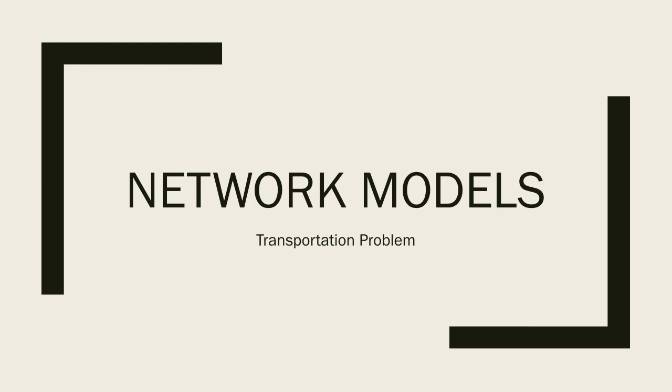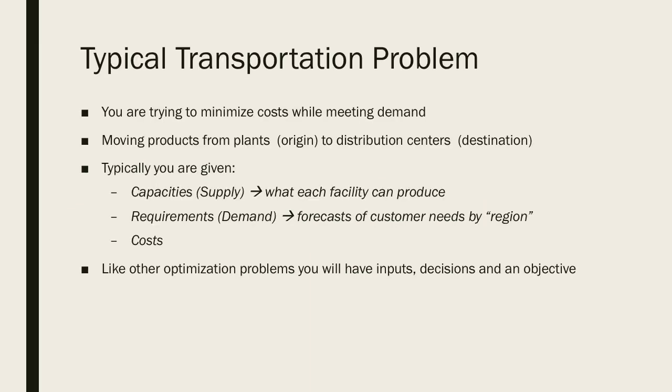This is going to be a demonstration of a class of optimization problems known as network models, and within that class I'm going to go through an example of a transportation problem.